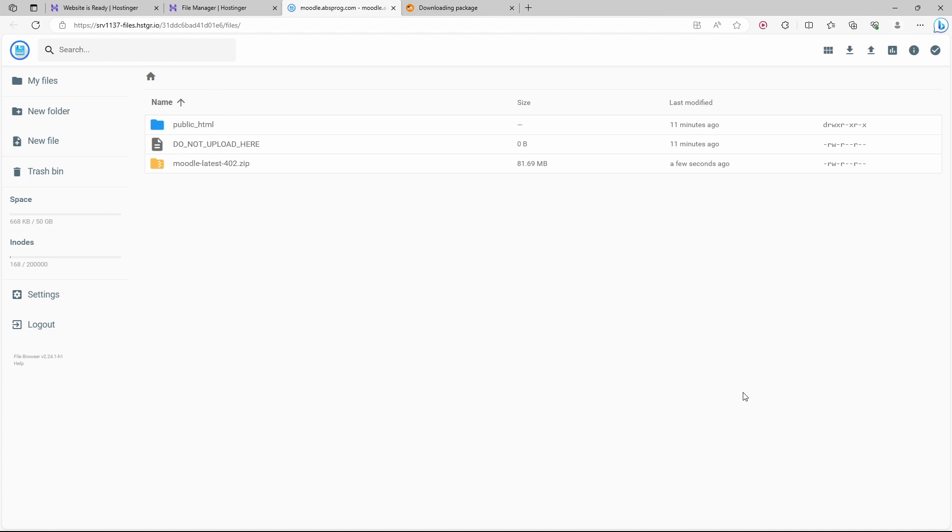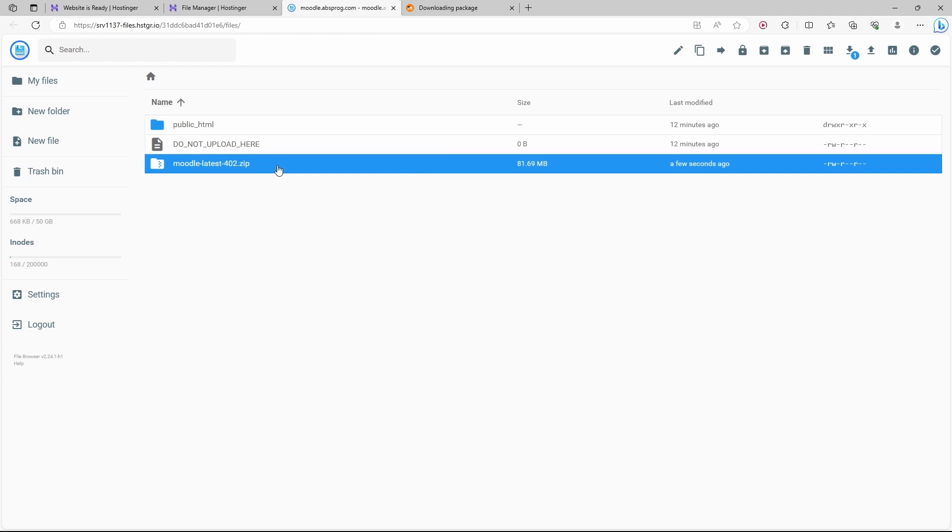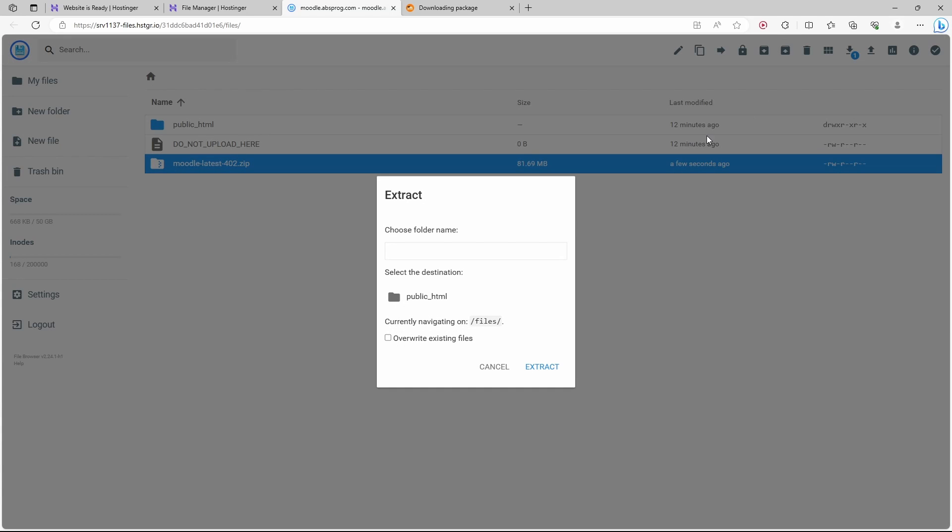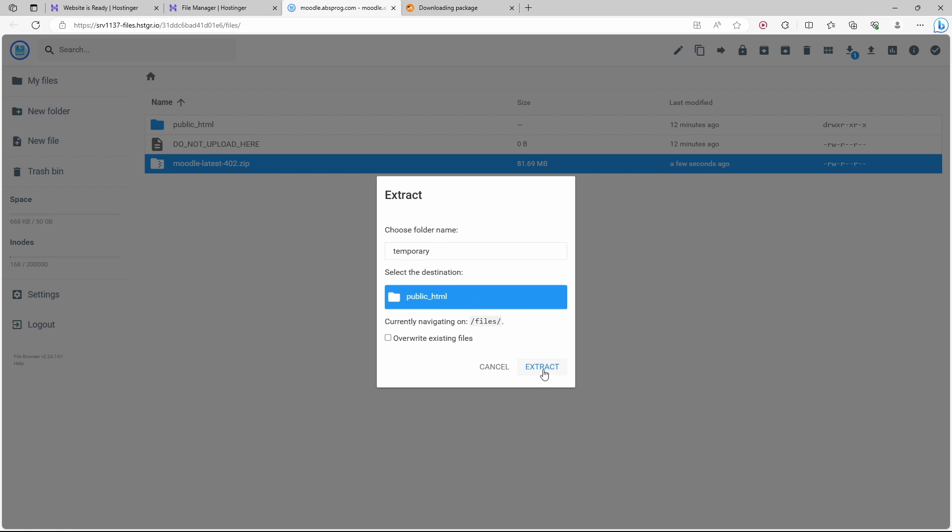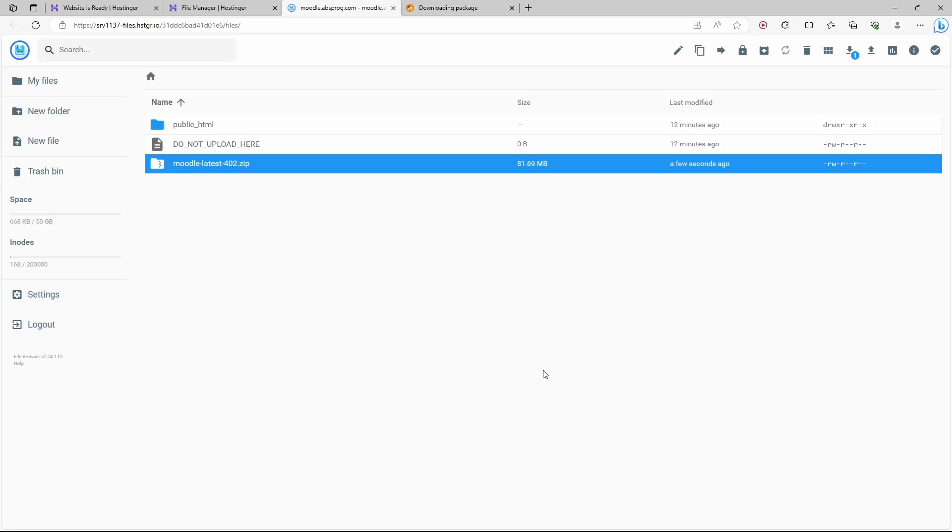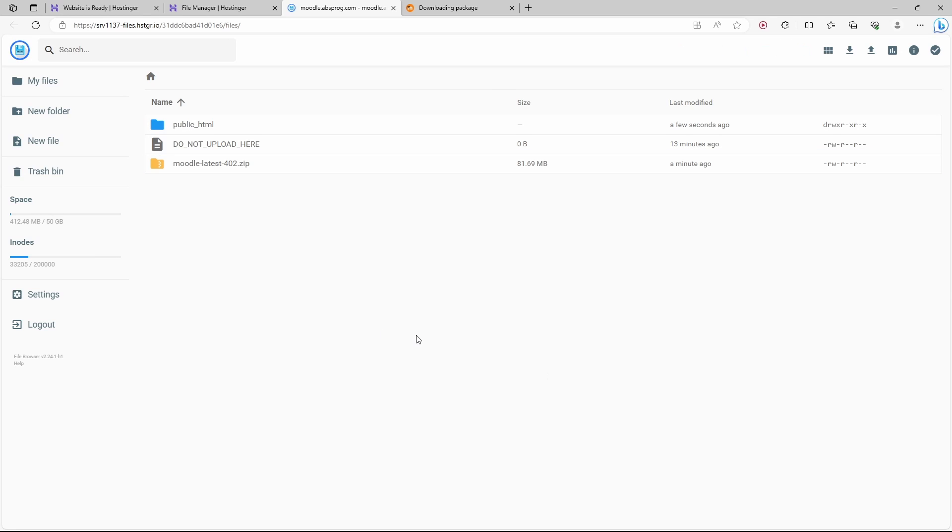We now need to extract its content. So let's choose it. Here we have the extract option. Let's extract. We have to provide the name of a folder, so I call it temporary. Here I choose public HTML and extract. The zip file was extracted.